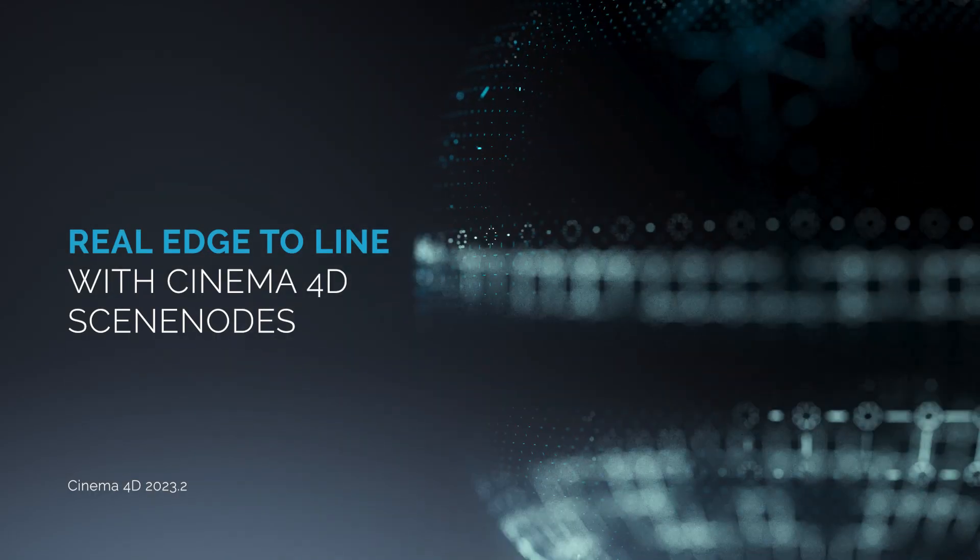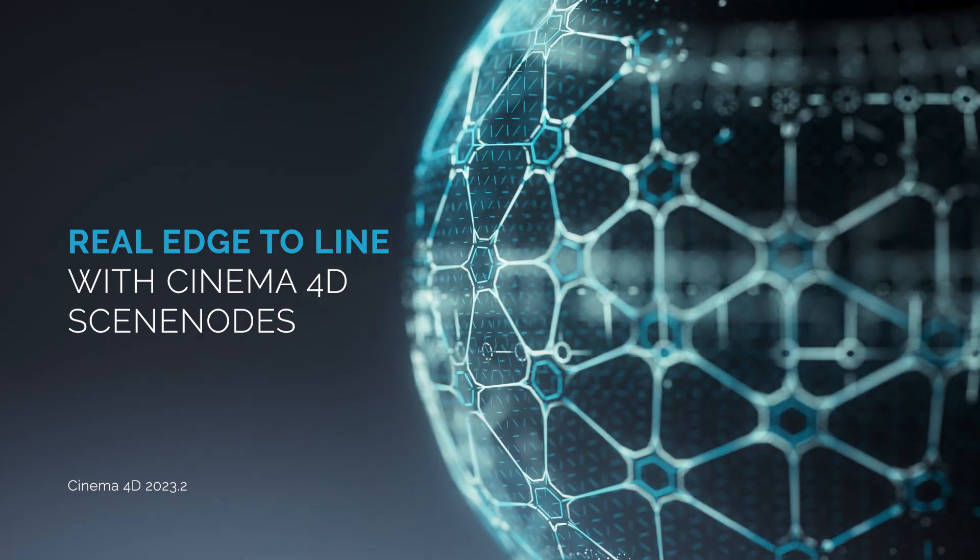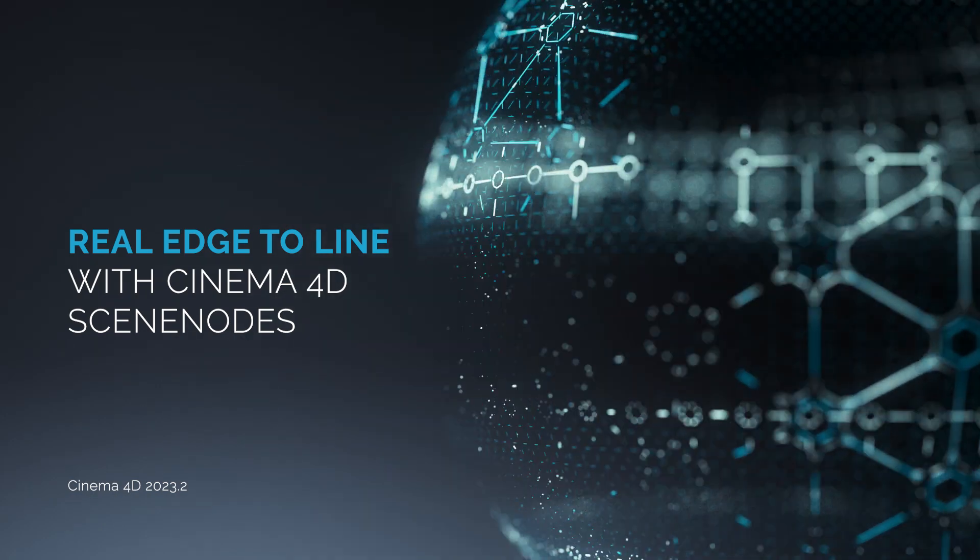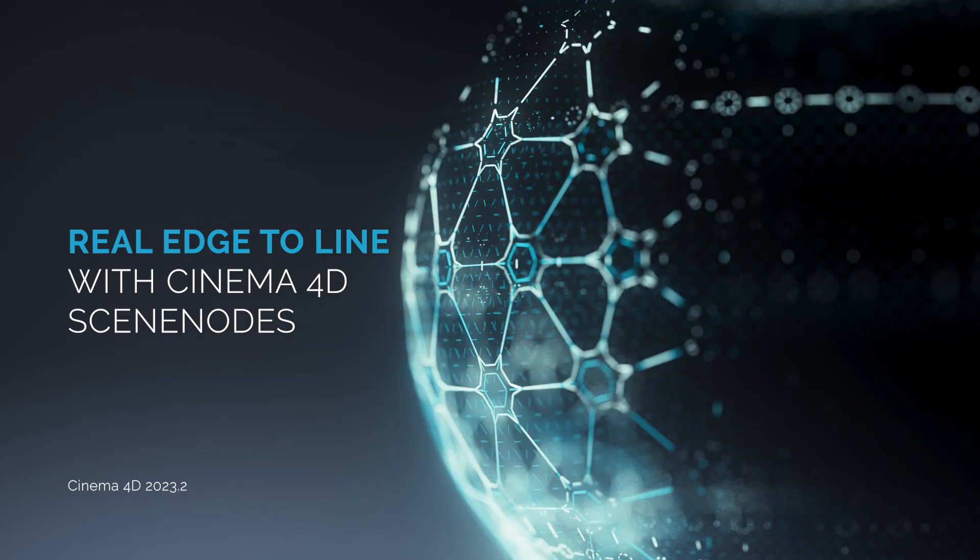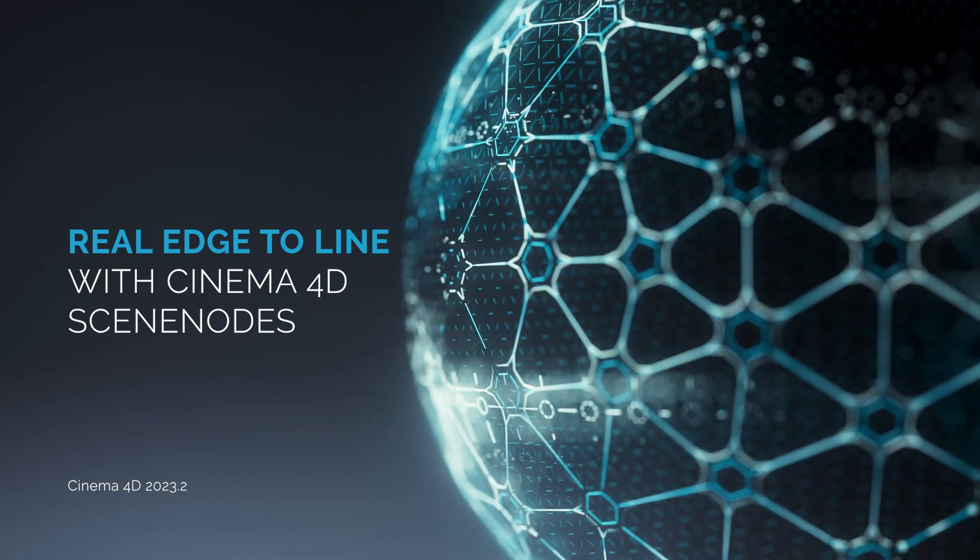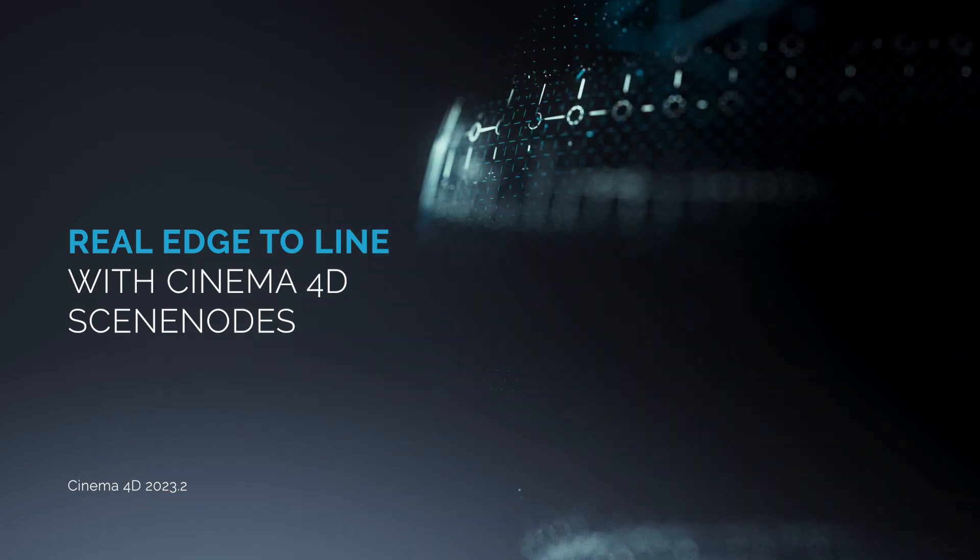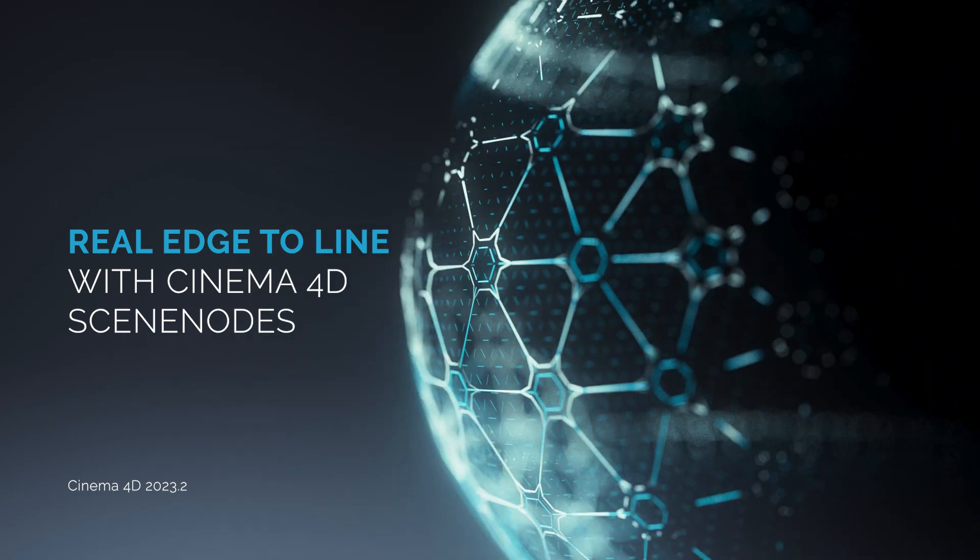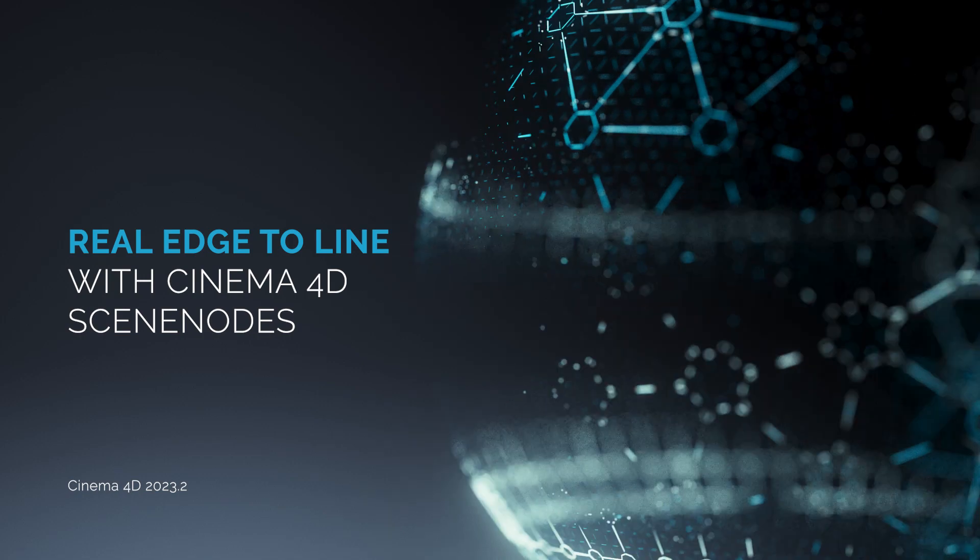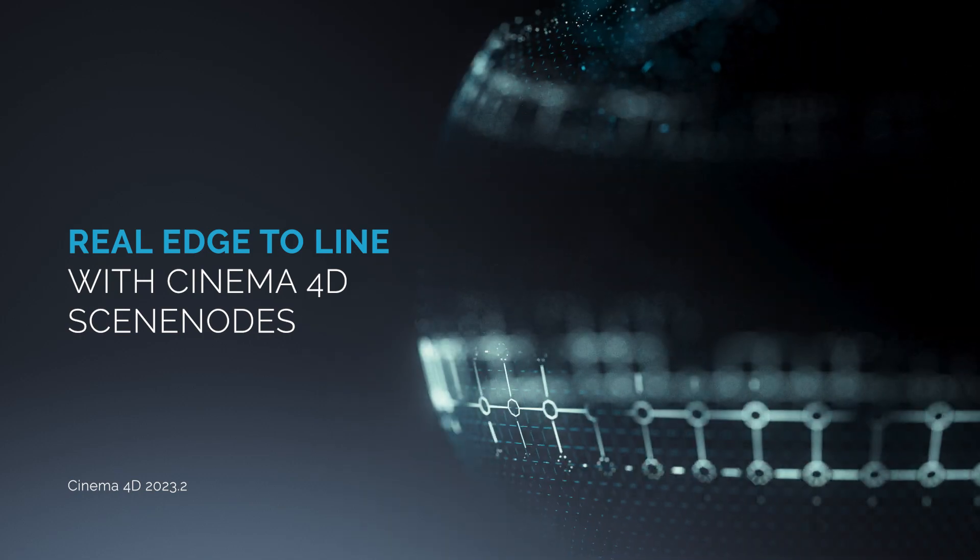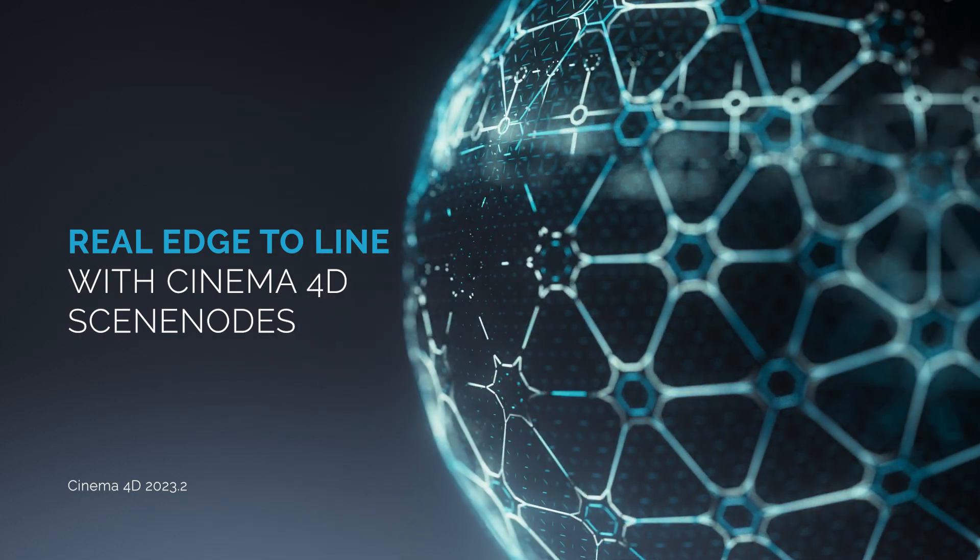I hope this was helpful. You can download it on Gumroad. You find this in the descriptions. And as always, if you have questions, let me know in the comments. And then I wish you a nice day and bye-bye.